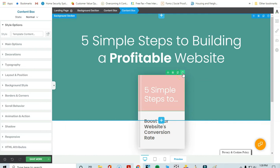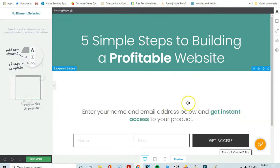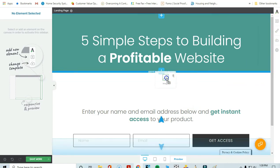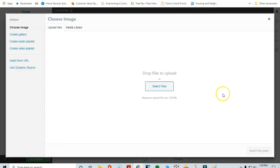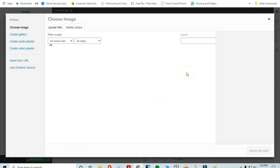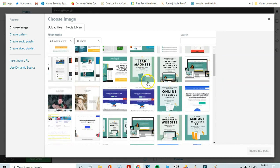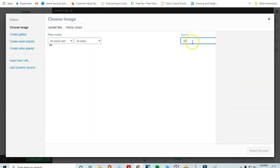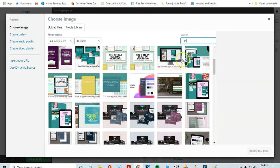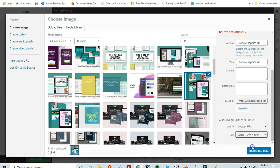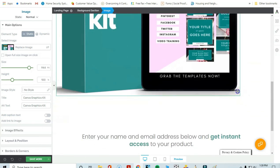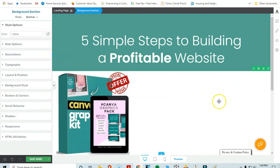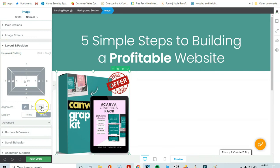I'm going to delete the existing freebie image by clicking on it, then click the little plus symbol and drag an image element over, making sure it sits above the background section. Then I'll insert an image from my media library — if you already have a graphic of your free offer, you can upload it here. I'll use an example graphic, resize it to be smaller, and then under Layout and Position, center it on the page.